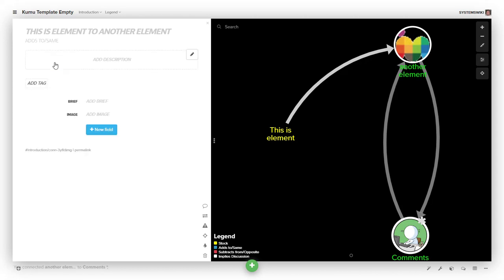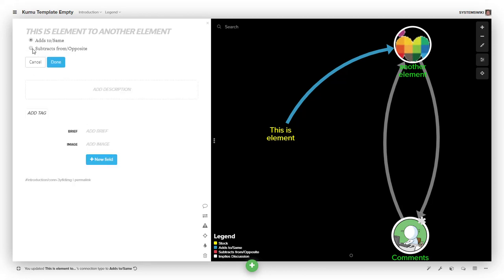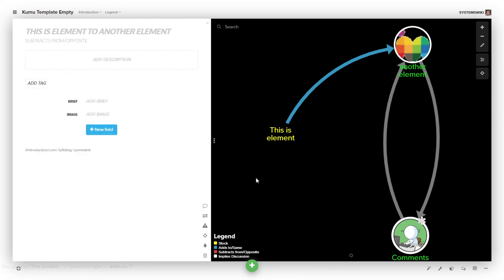The 'adds to same' connections are blue, and the 'subtracts from opposite' are dashed red lines. So there's clear visual evidence to determine what the relationship was defined to be.